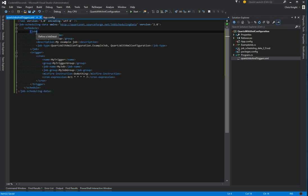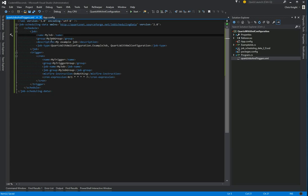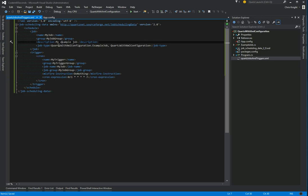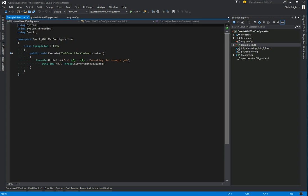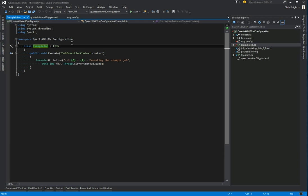I'm setting up a job, giving it a name, a group, and a description. This can be whatever I want it to be. And the job type, this is where we actually point it to the instance, or rather the implementation of iJob that we want it to run. So all this is, is the namespace of the job we want it to run. If we go to example job, we'll see that it's in this namespace, and the class is example job.